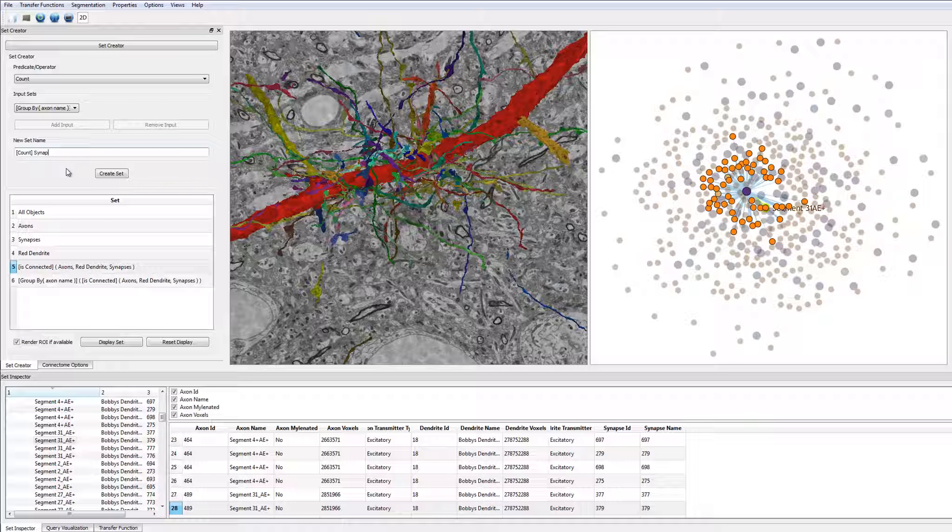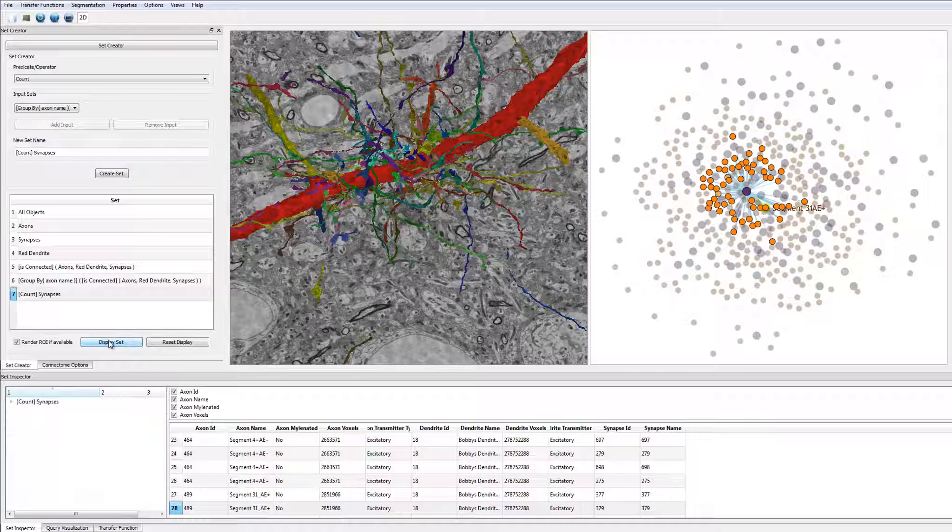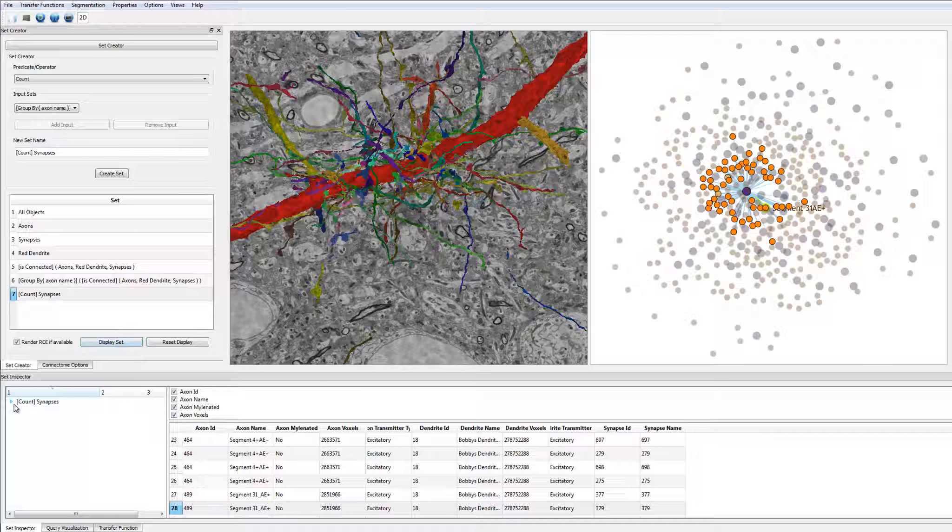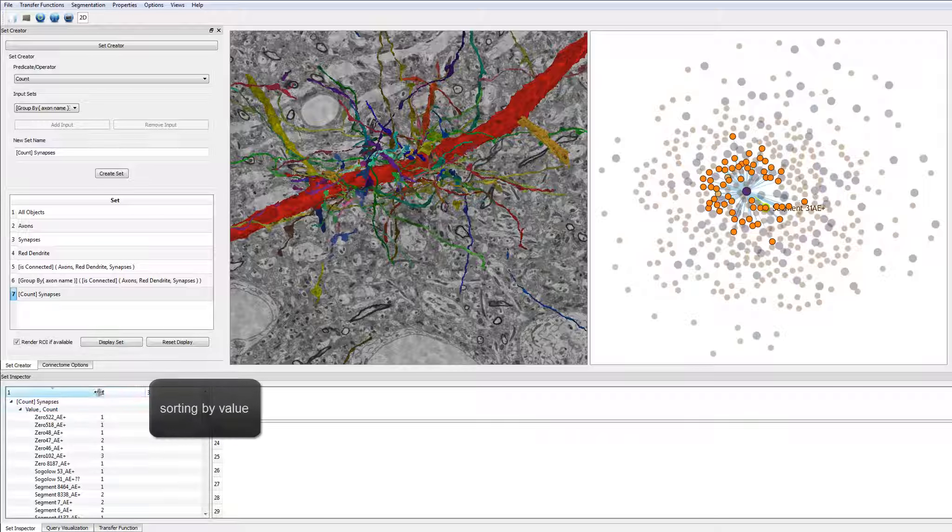Before evaluating a query, the user can either name the new set manually or use the automatically generated name. When looking at the resulting set, the user can sort the axons based on the number of synapses they make.